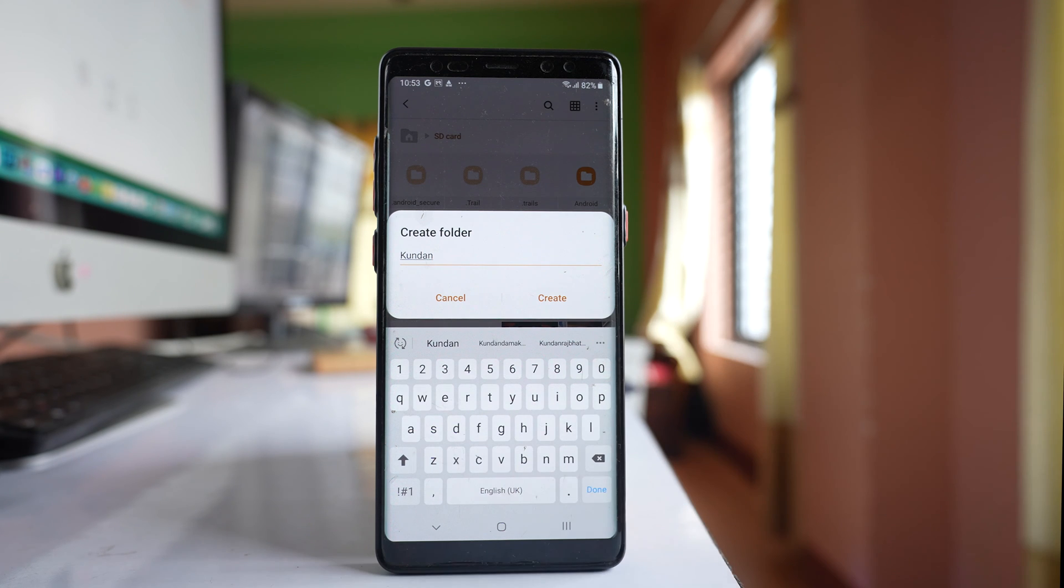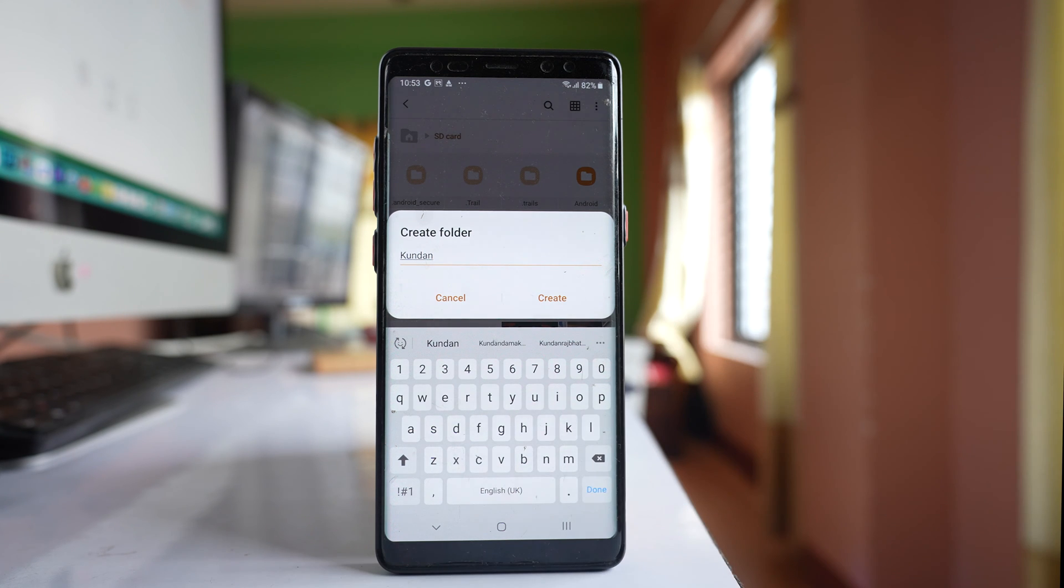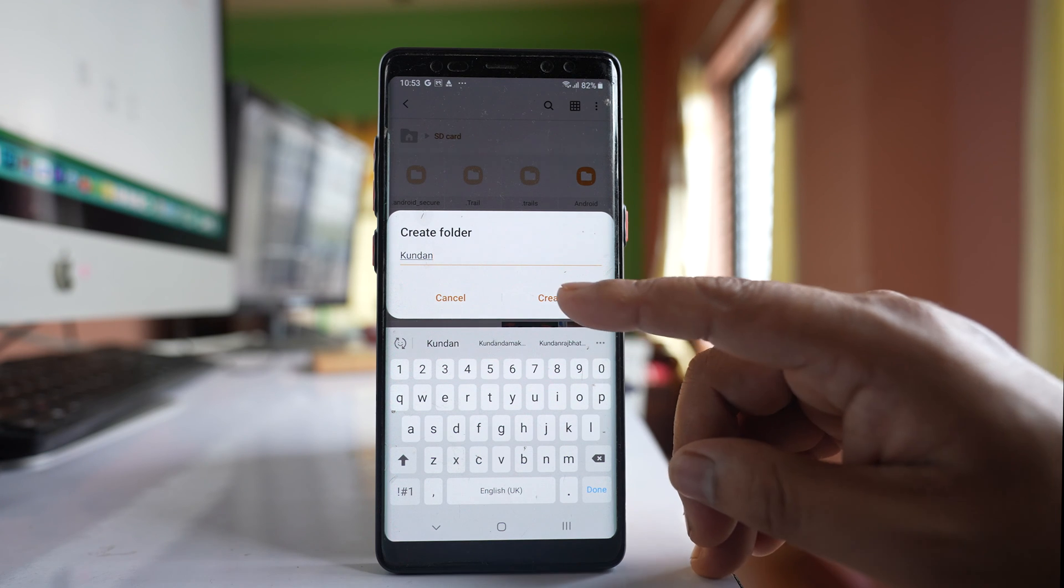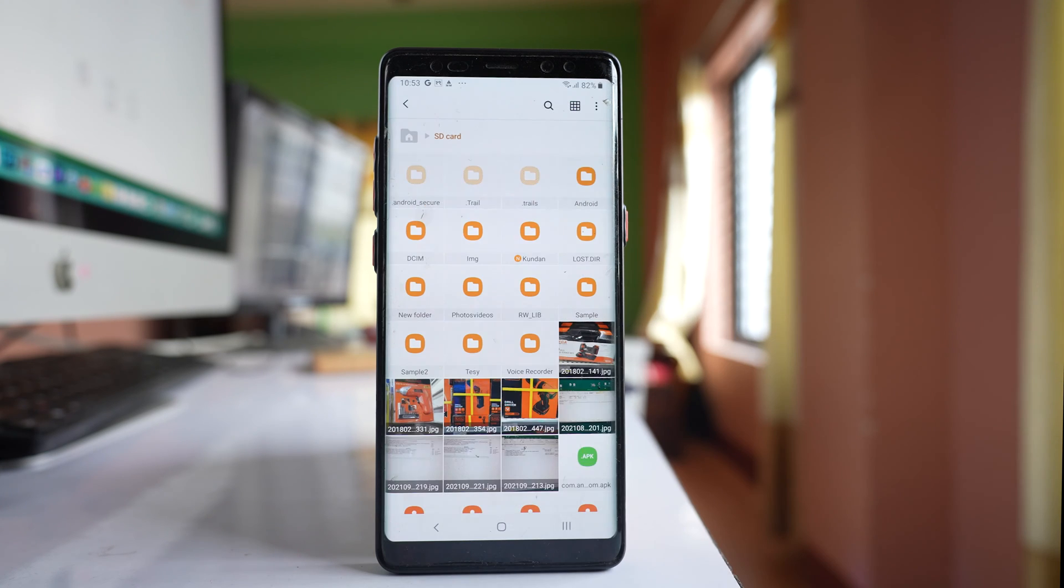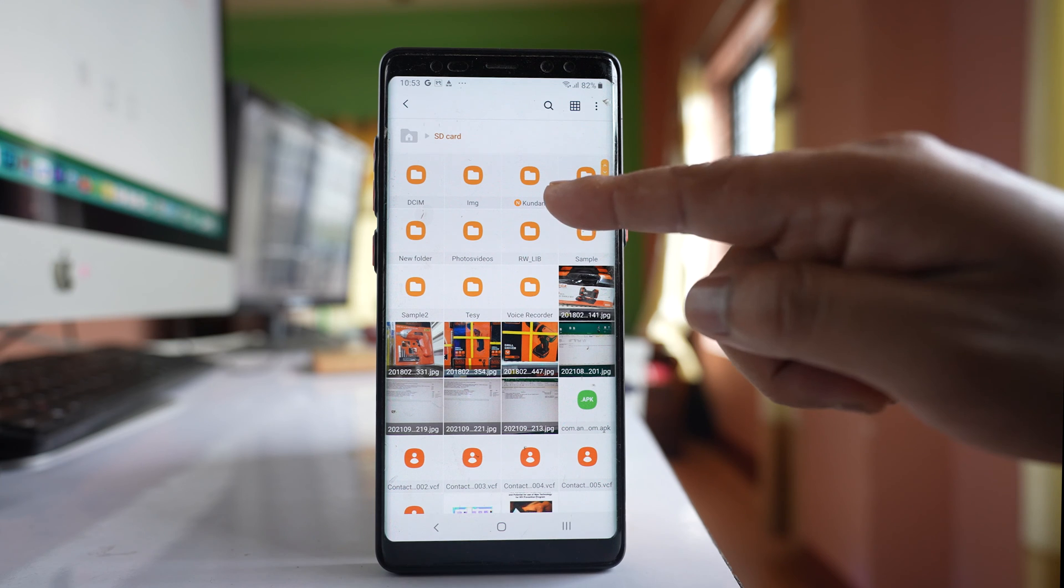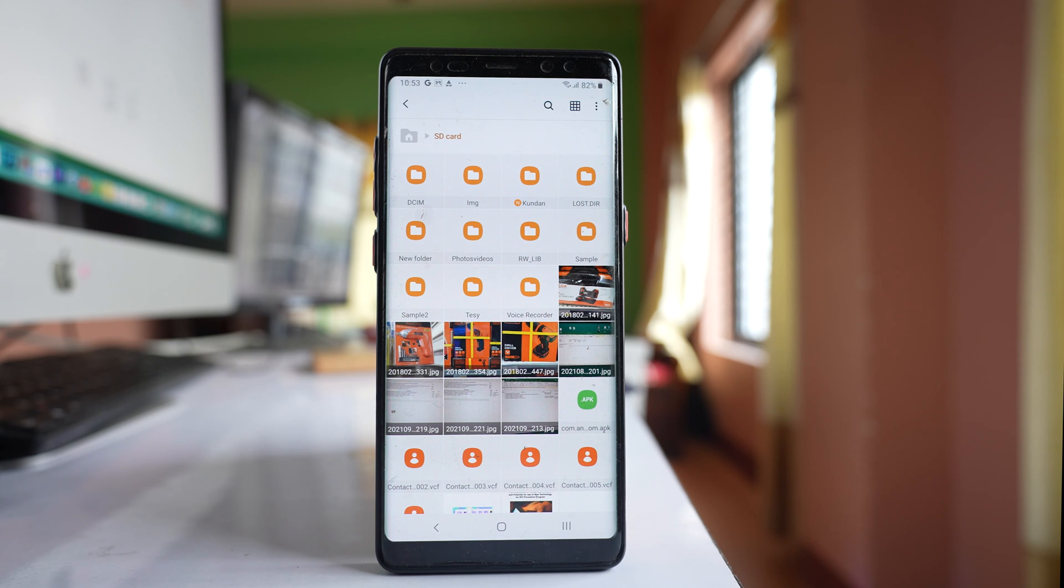In this folder I will be saving the images from WhatsApp application. Tap on create. You can see a folder is created.